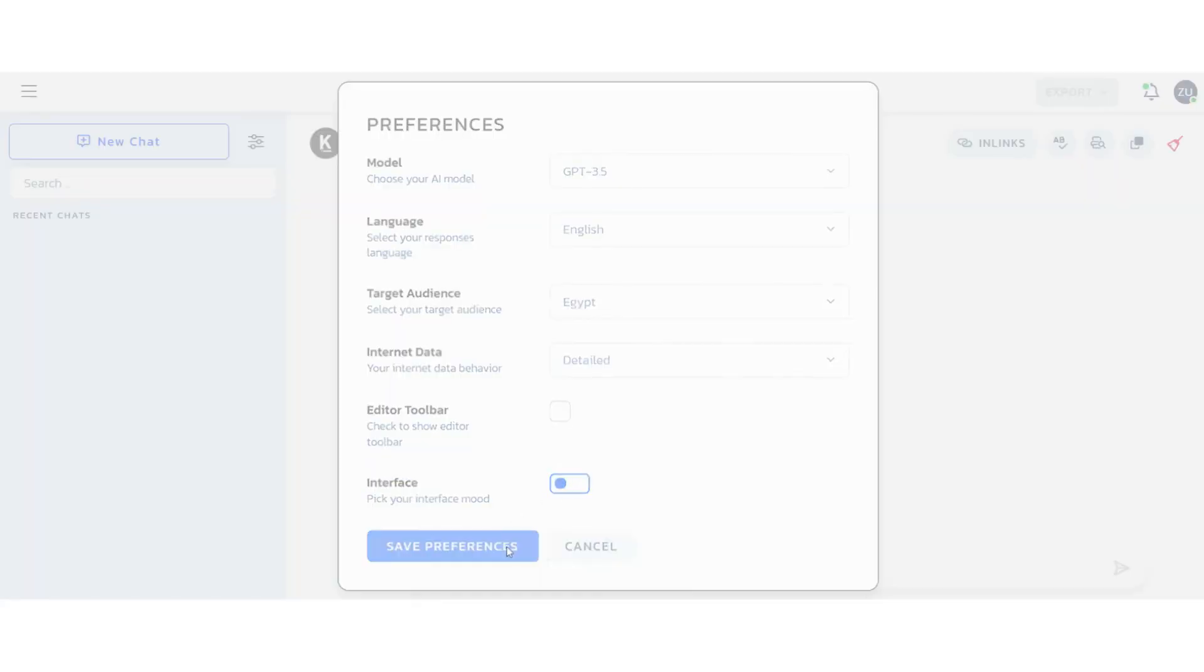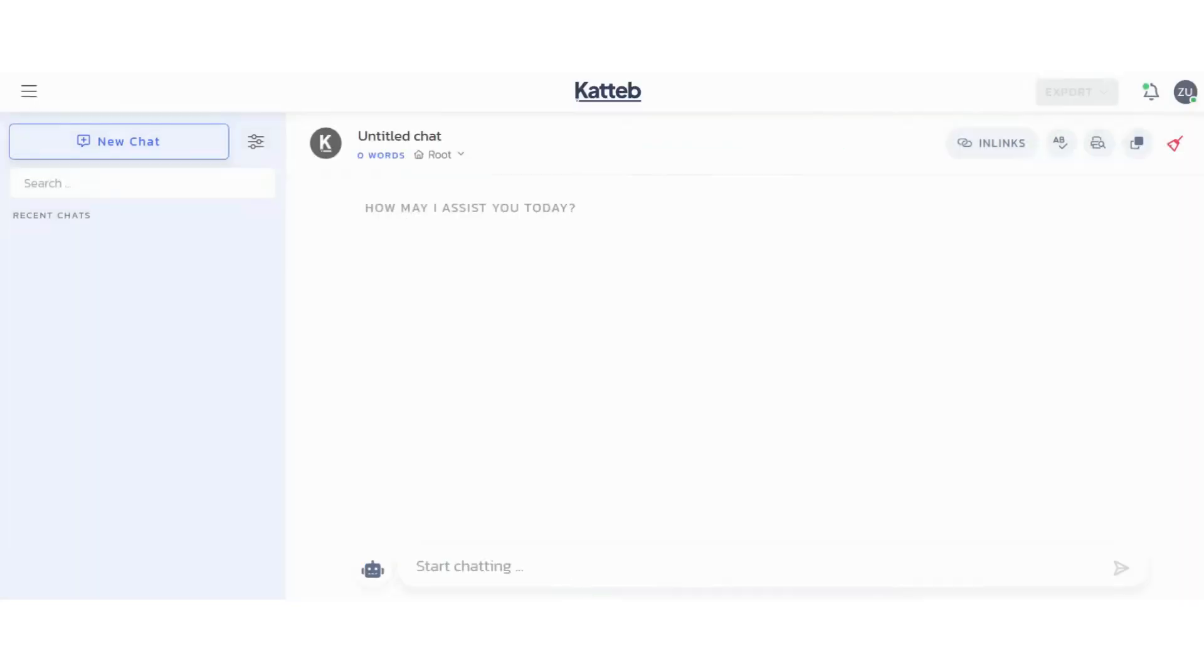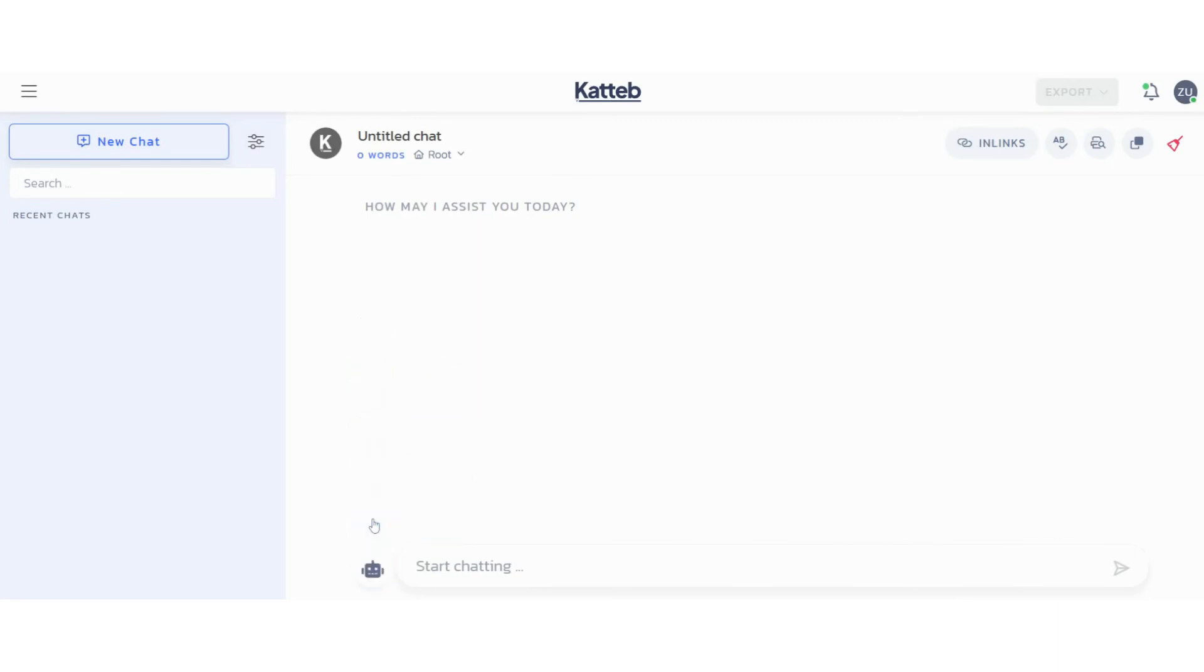You can ask Kadiv Chat any question while choosing chat mode between internet chat, URL chat, YouTube chat, snippets chat, or default mode talking to the AI directly.